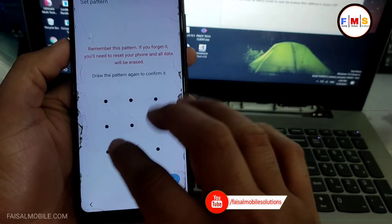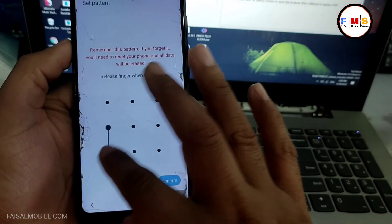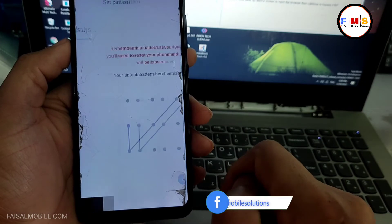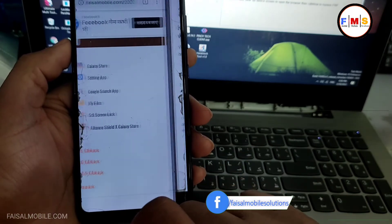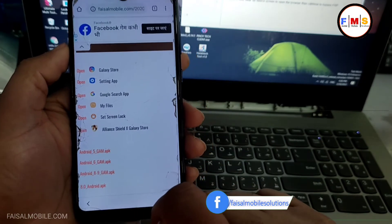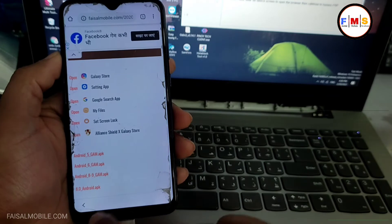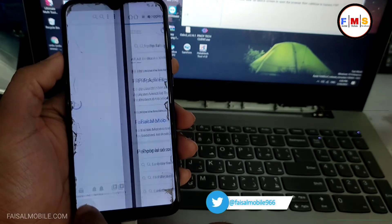So I will set pattern lock two times here. As you can see, our pattern lock is set up. Just skip here and now you just need to go back to the home screen.